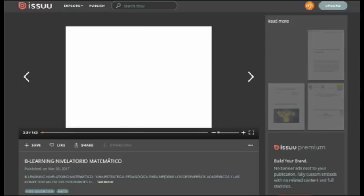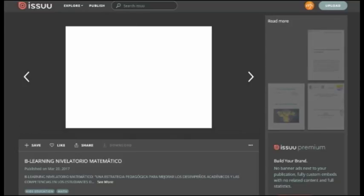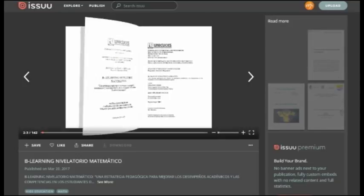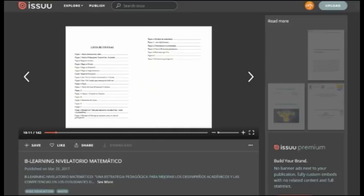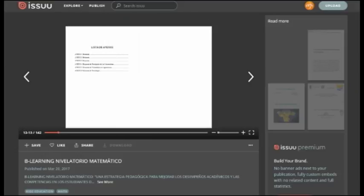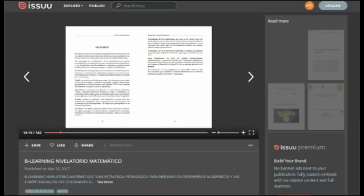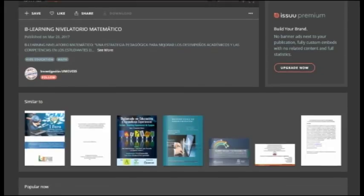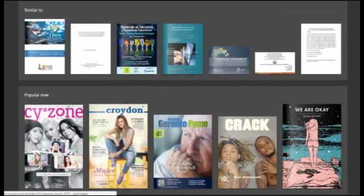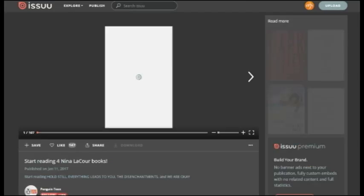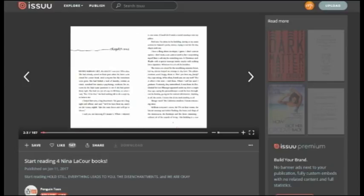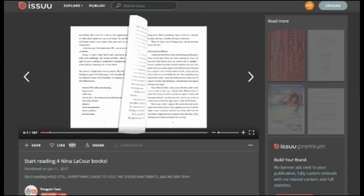Otros medios de publicación electrónica son los libros, los folletos digitales, las revistas, los catálogos y las presentaciones. Esta presentación con la que iniciamos esta clase está cargada en Ixos, y al ser una presentación que se puede ver como tipo revista, se convierte en una publicación digital. Álbumes de fotos como en Flickr también son catalogados como publicaciones digitales.